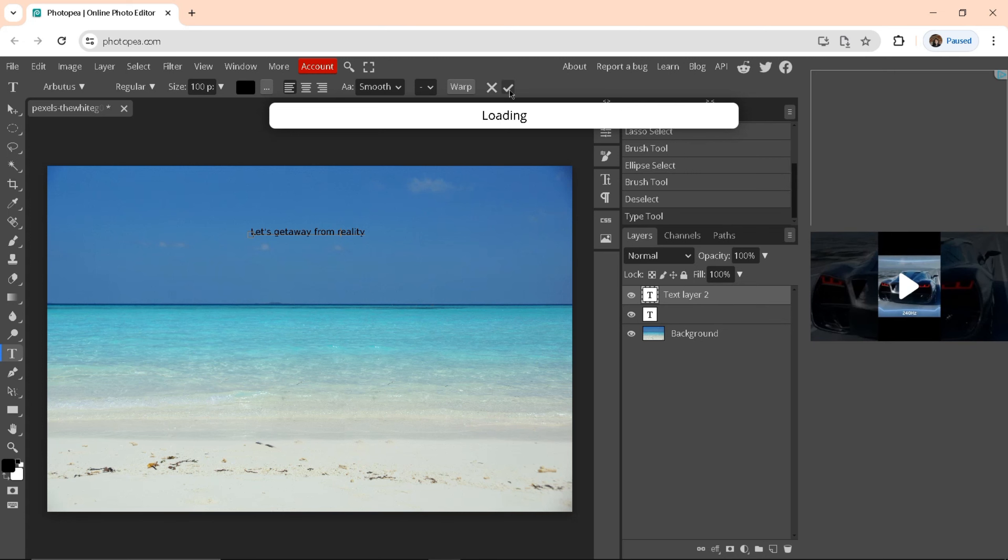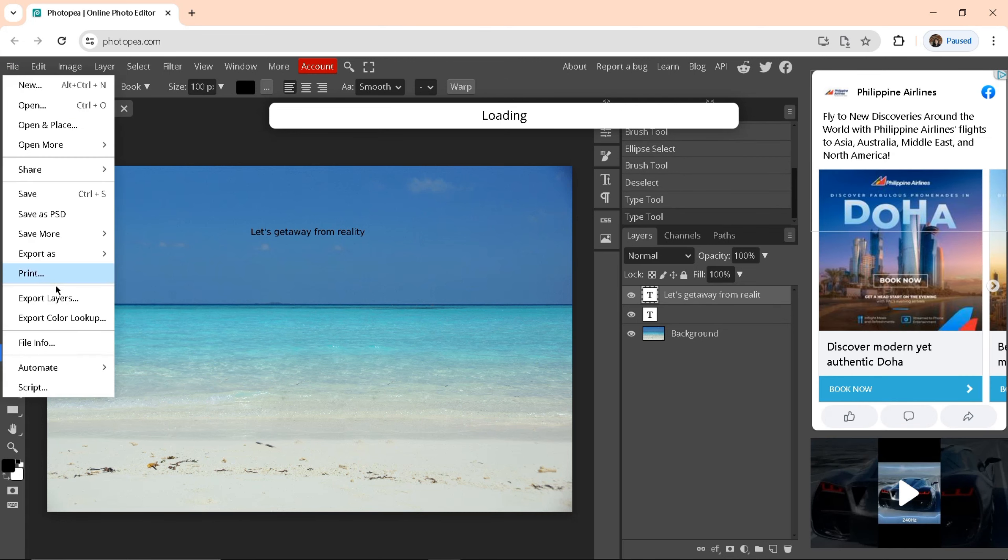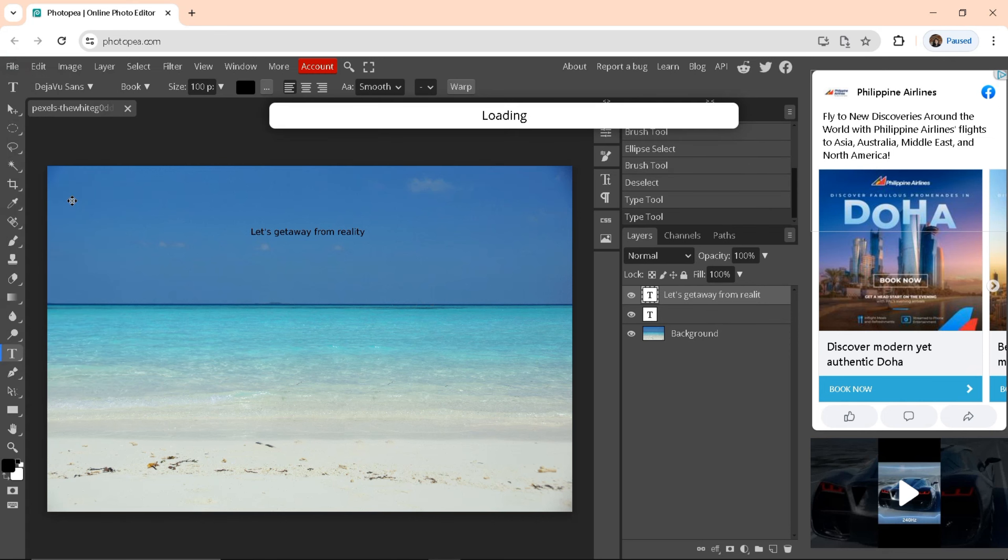Once you're done with your file and you're ready to save it, just click on File and look for Save. This will allow you to save the photo on your device.